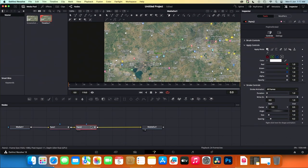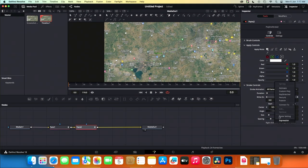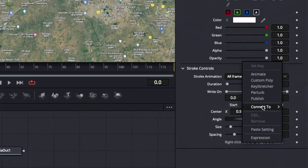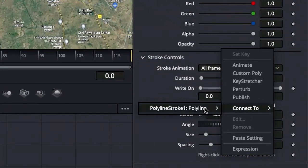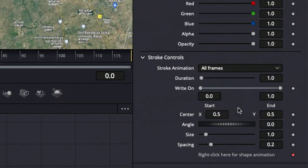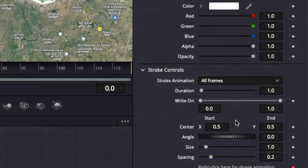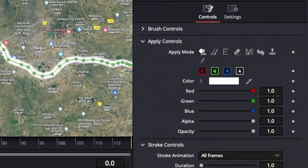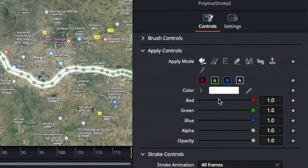Go back to the paint 2 node. Right-click at the bottom and connect to polyline stroke 1. Then choose value. You can change the color to your preference. Let's choose yellow.